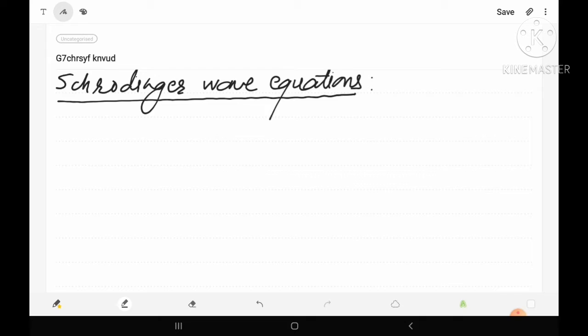Just as Newton's laws of motion are important in classical mechanics, the Schrödinger wave equation plays the same role in quantum mechanics. It has various important applications in the field of quantum mechanics. So today we will discuss about the Schrödinger wave equation.